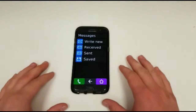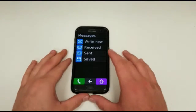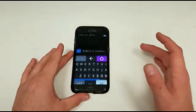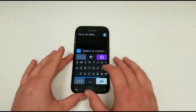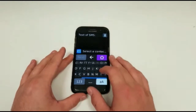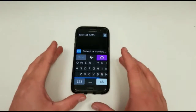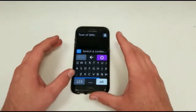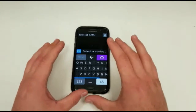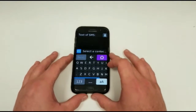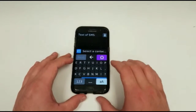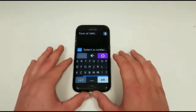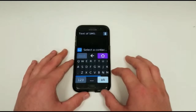Along with the easy to use call feature, there's also the very easy to use message service. Writing messages couldn't be easier with a large format QWERTY keyboard — very easy to see, very easy to use. There are different settings for the keyboard; you can have the old style keyboard like older phones, or you can stick to the modern QWERTY keyboard.